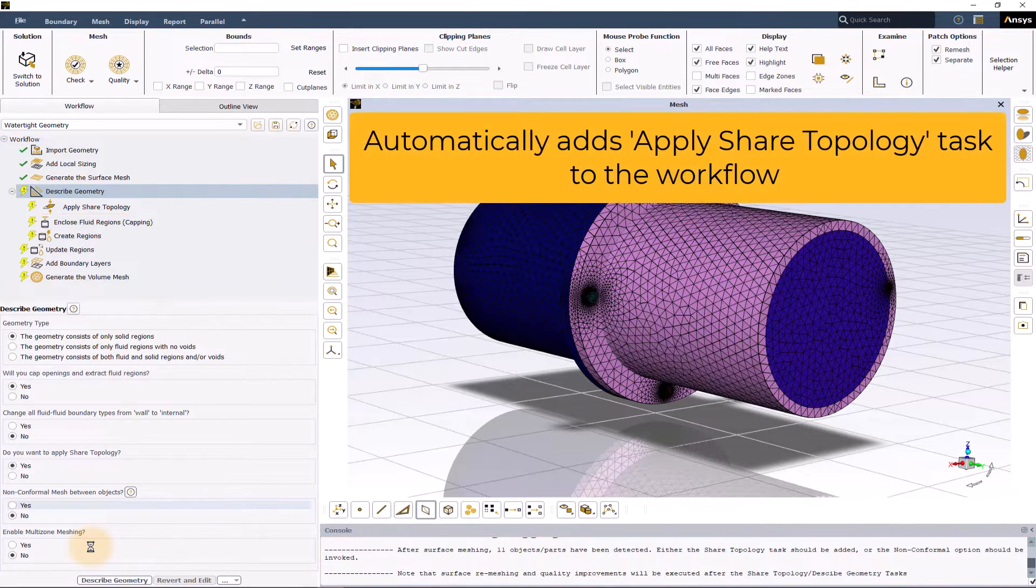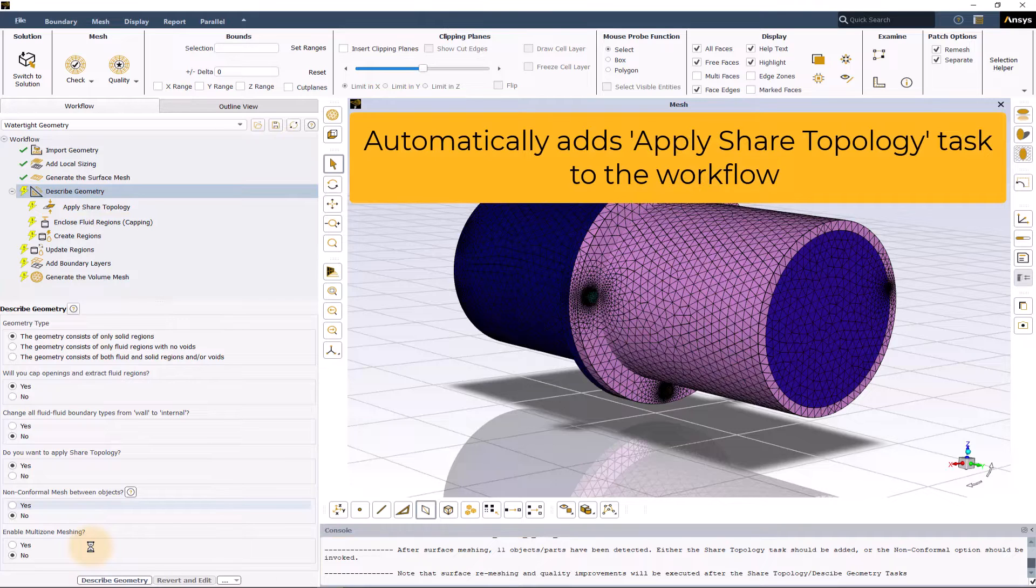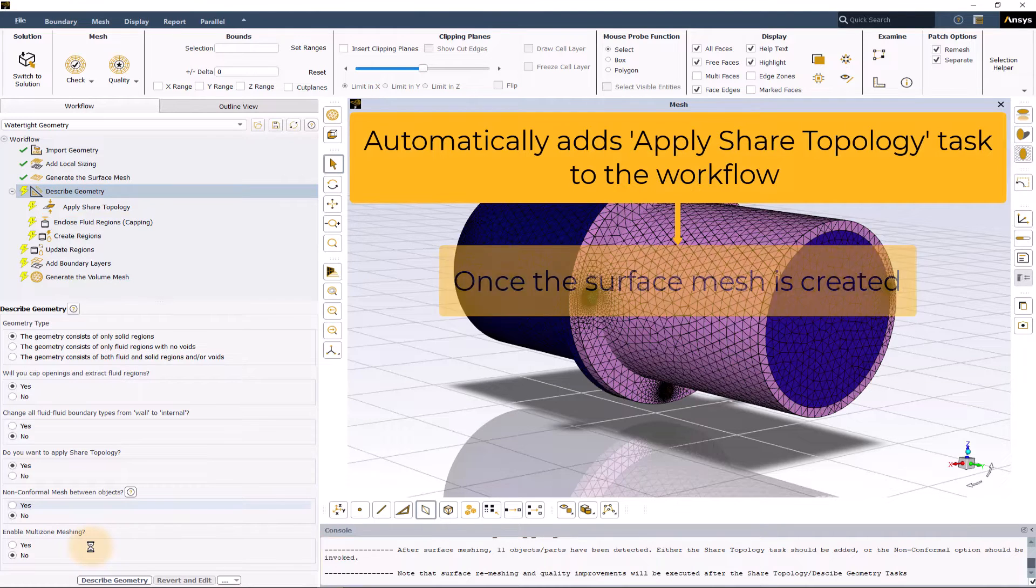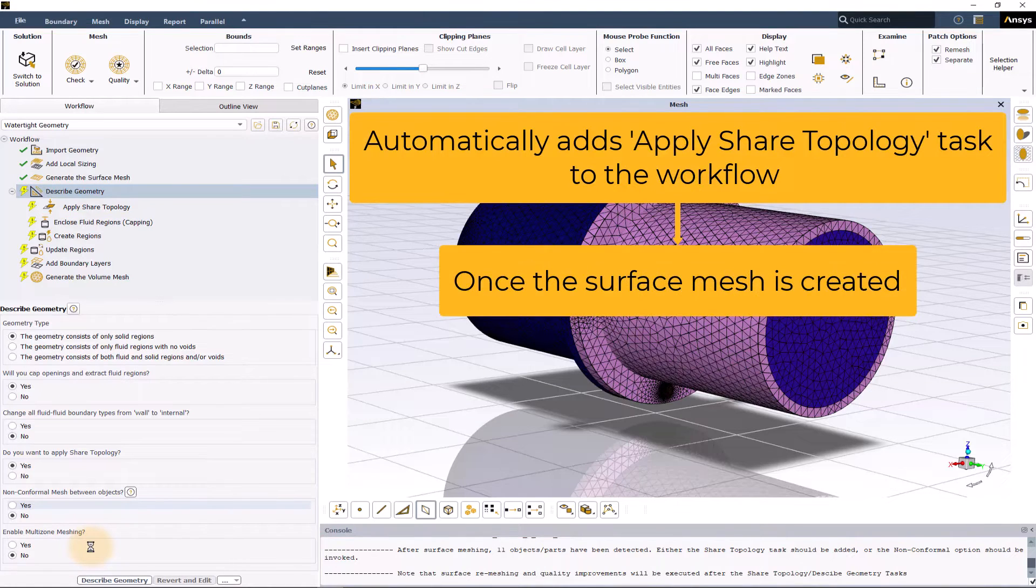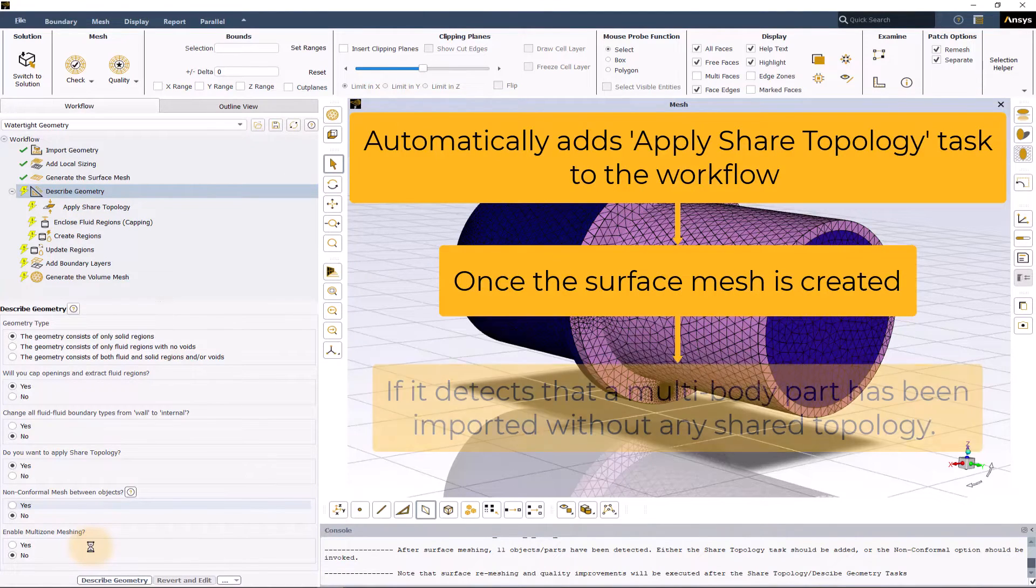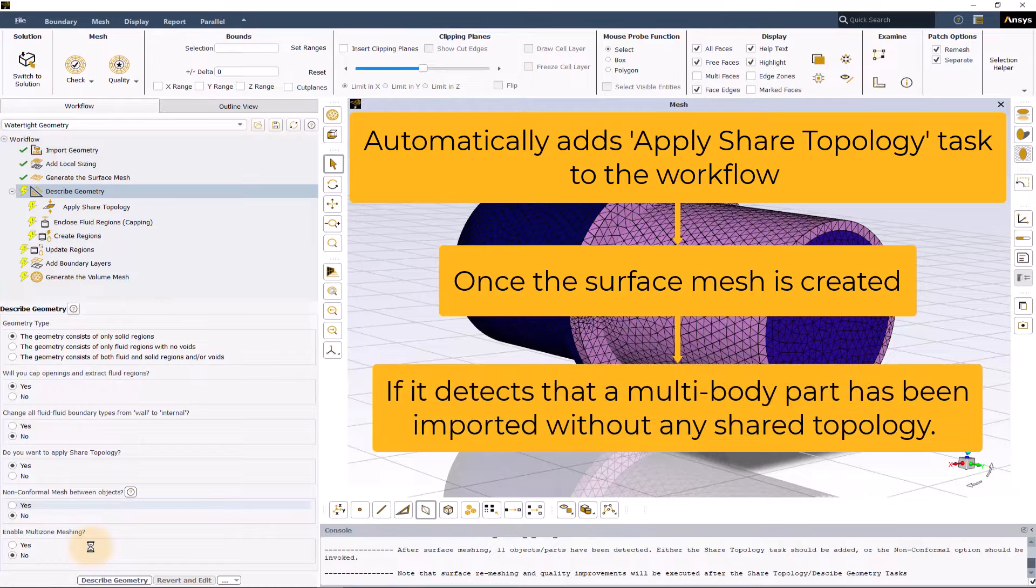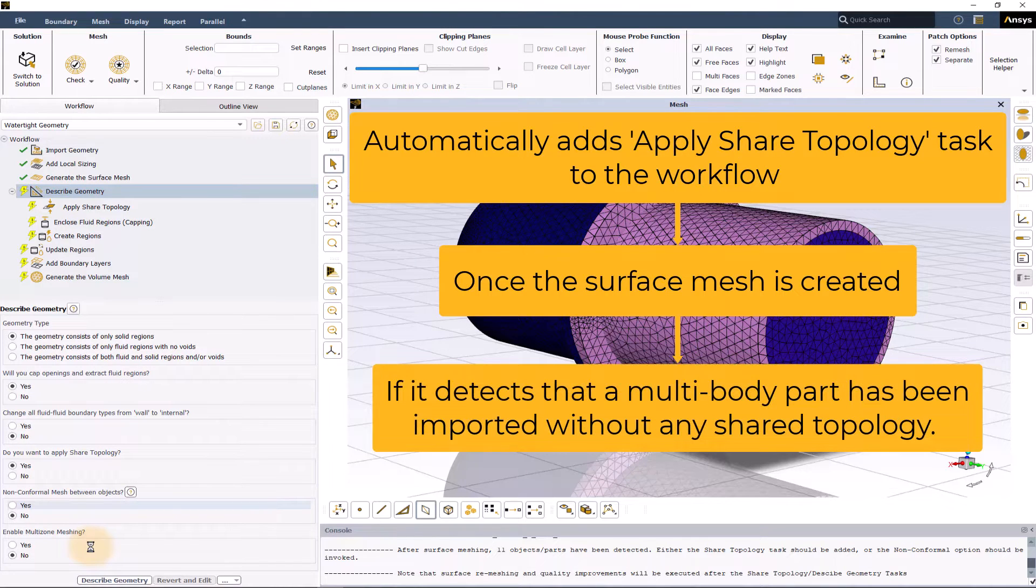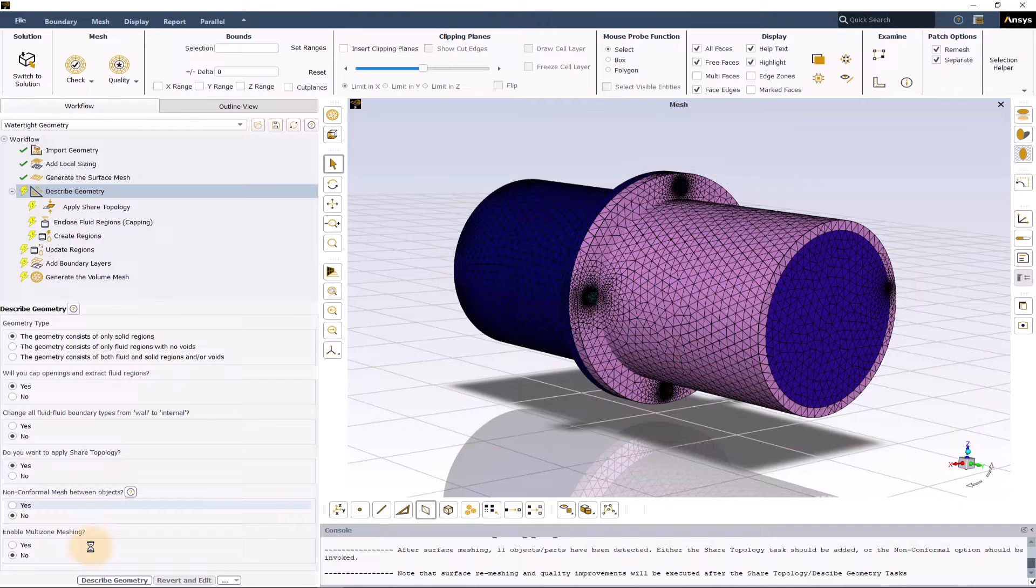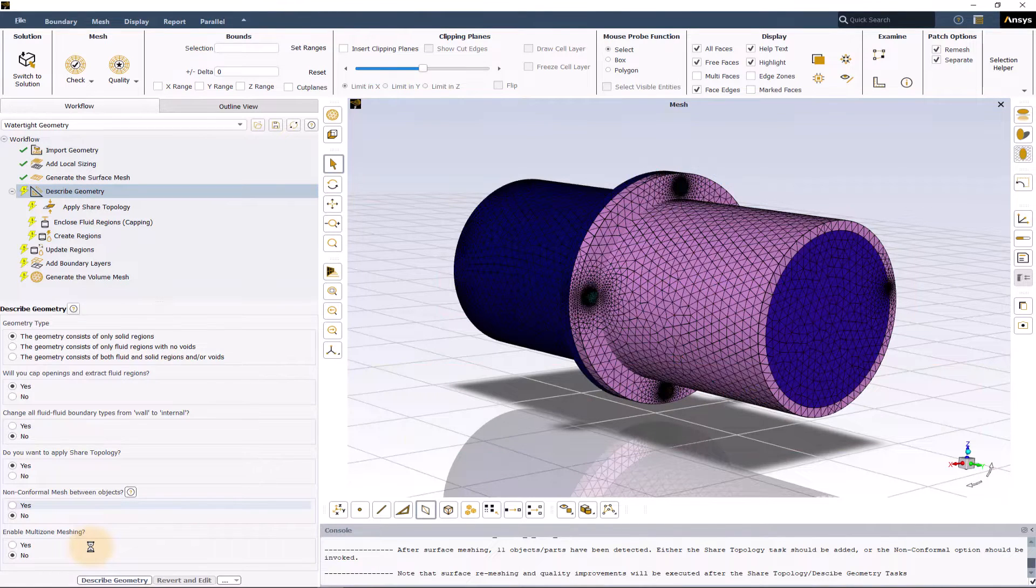ANSYS Fluent automatically adds this task to the workflow after the surface mesh is created if it detects that a multi-body part has been imported without any shared topology. Before moving to the applied shared topology task, the described geometry task needs to be executed.